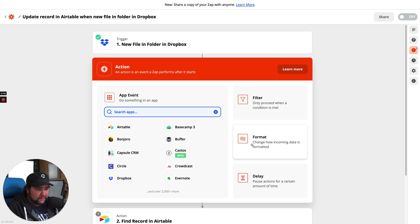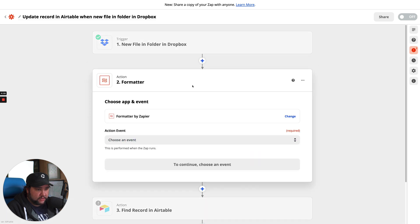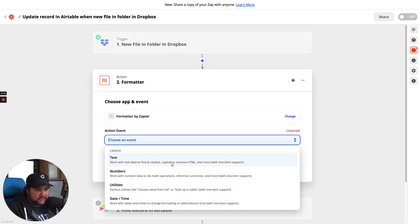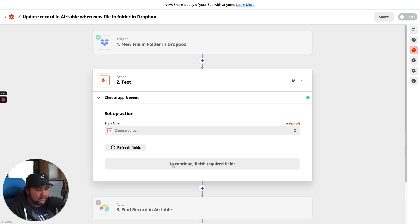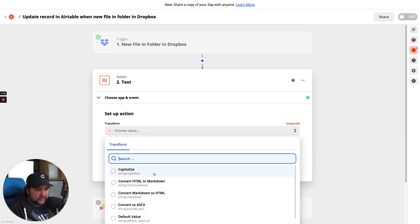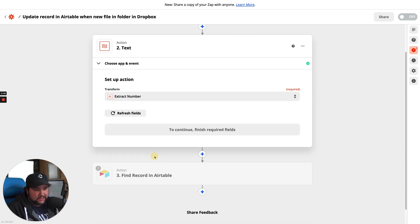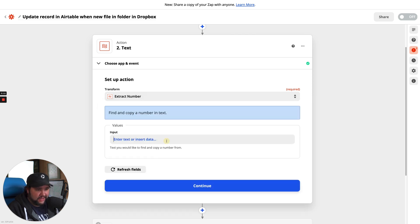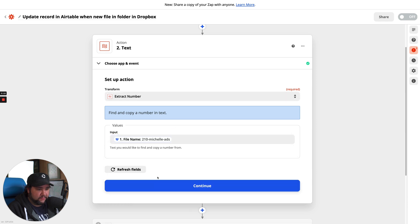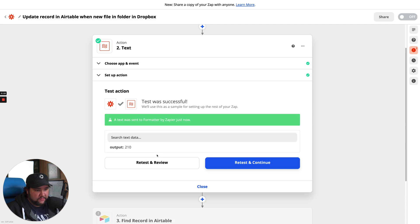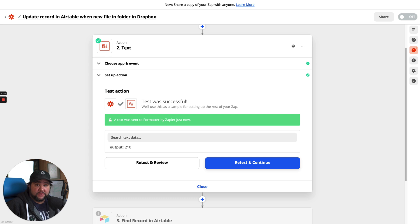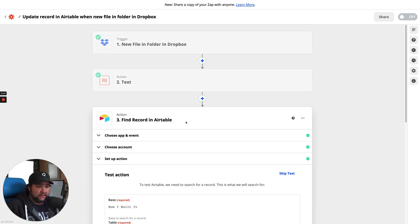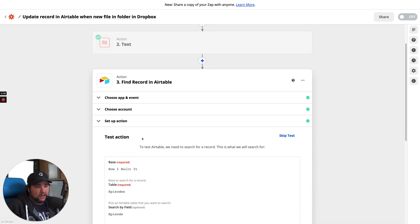Format. Text. Choose a value. Extract number. Yes. Input file name. Test and review. Beautiful. I don't know if this action is available on anything except the plan that I recently upgraded to. But if so, fantastic.